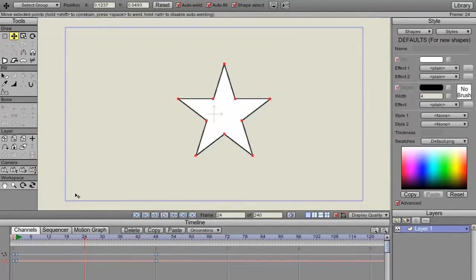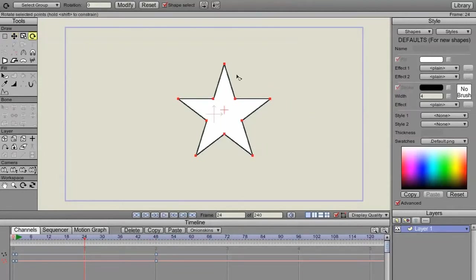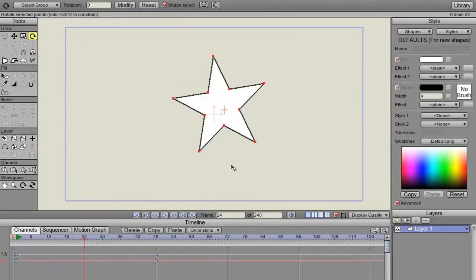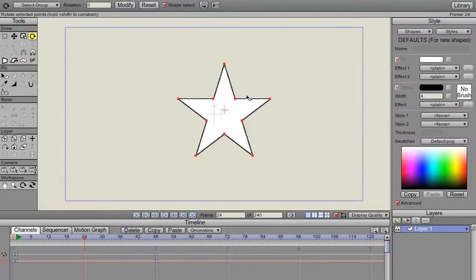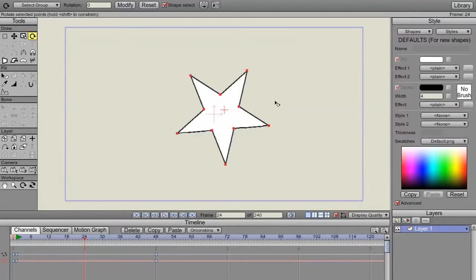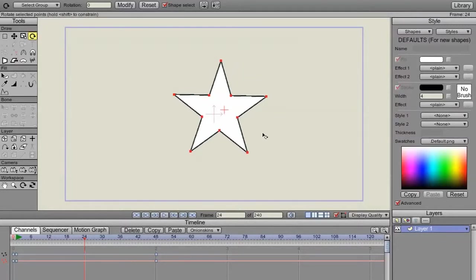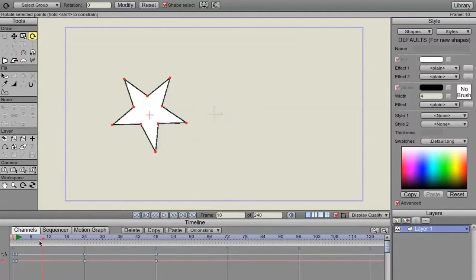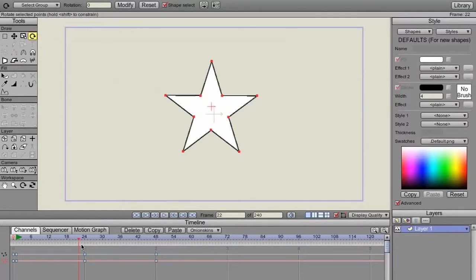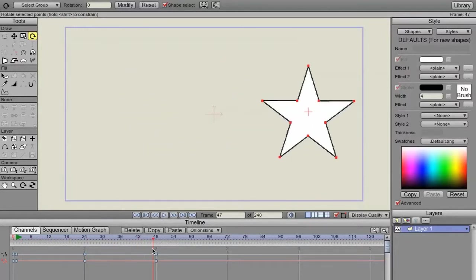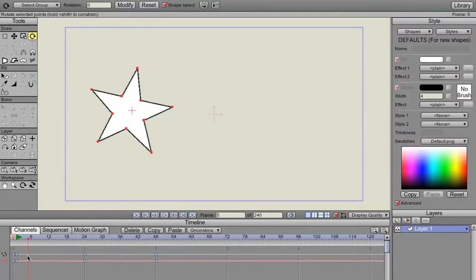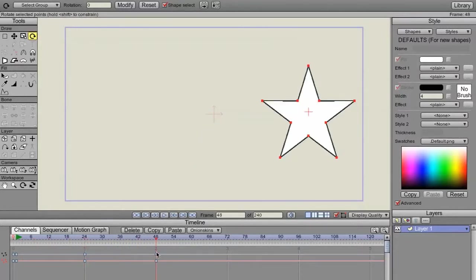I'm going to put a key here. I'm going to rotate those points like that. So that's point animation.